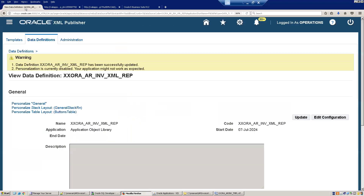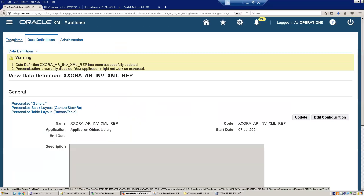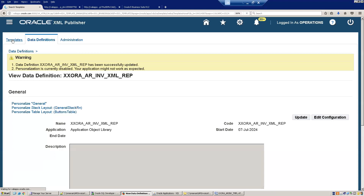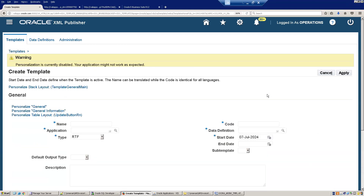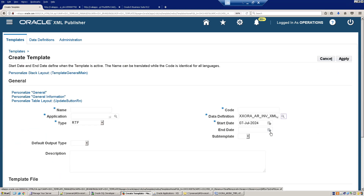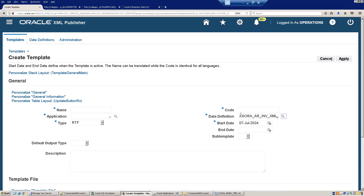Now go to the XML Publisher Administrator and click on Templates, then Create Template. There is a link between the data definition and the template. Mention the template name and the data definition name as XXRA_AR Invoice XML Report, and set the code as the template name with an underscore TMPL suffix.